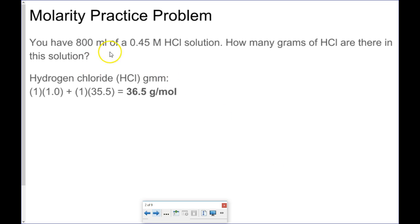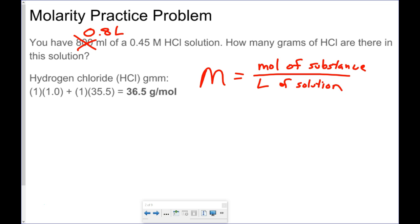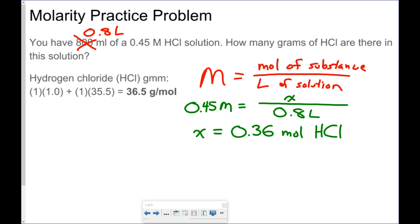Next one: 800 milliliters of a 0.45 molar hydrochloric acid solution — how many grams of hydrogen chloride are there in this solution? Using the formula, molarity equals moles of substance divided by liters of solution. 800 milliliters becomes 0.8 liters. So with 0.45 molar, X is my moles of substance and my liters of solution is 0.8. Solving for X, that gives me 0.36 moles of hydrochloric acid.